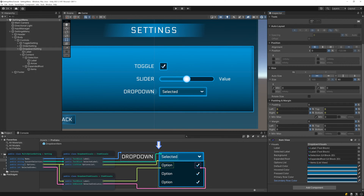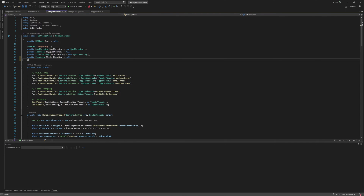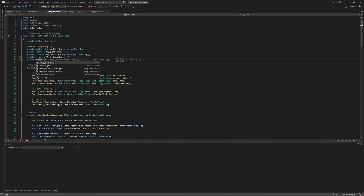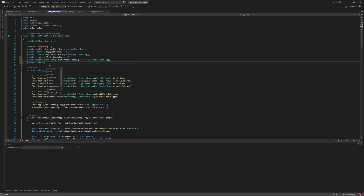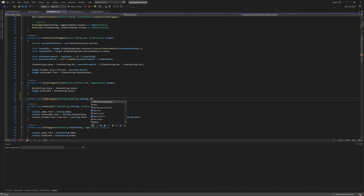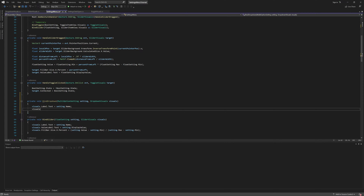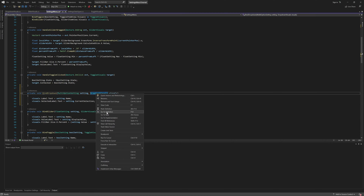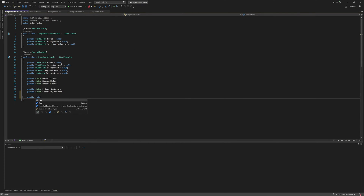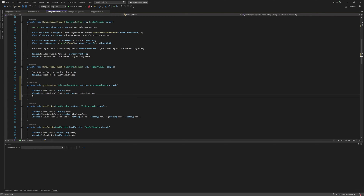Now that we've finished setting that up, let's open up our settings menu script to begin the implementation for the drop-down. Here we'll continue following the pattern that we used for the toggle and slider, by adding a multi-option setting as our temporary data source, as well as a reference to the drop-down's item view. Then we'll add a bind method, which will take in a multi-option setting as the data source as well as the drop-down visuals. We'll set the label's text to be the setting's name, and the selected label's text to be the current selection. We also want to make sure that the drop-down is collapsed initially, so let's add a collapse method to the drop-down visuals class, which will simply disable the expanded root game object, and then we'll make sure to call that in the bind method.